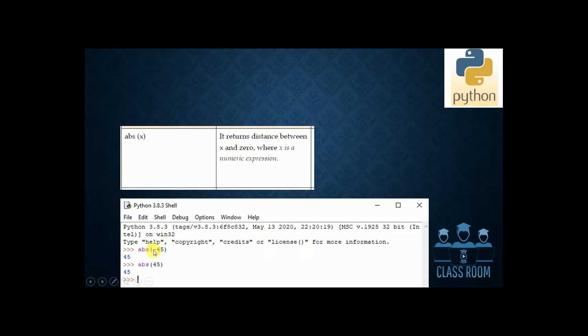Absolute value of minus 45 is 45. Absolute value of 45 is 45. Ok, that's the second function.